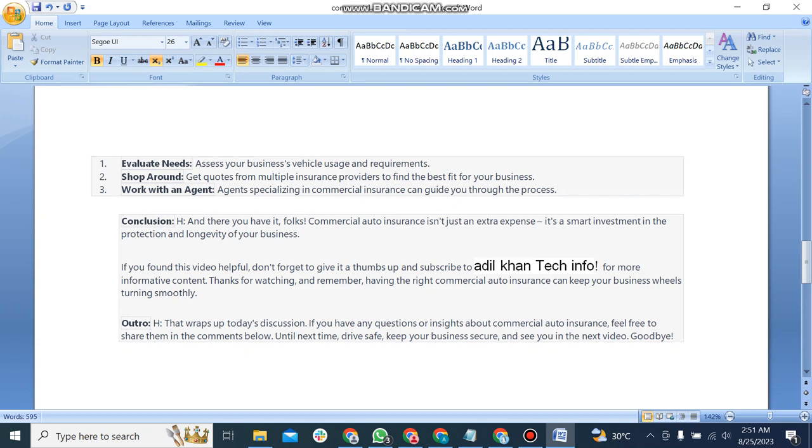And there you have it, folks. Commercial auto insurance is not just an extra expense - it's a smart investment in the protection and longevity of your business. If you found this video helpful, don't forget to give it a thumbs up and subscribe to Vatalkhan Tech Info for more informative content. Thanks for watching, and remember, having the right commercial auto insurance can keep your business wheels turning smoothly.